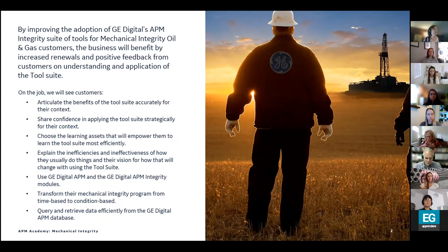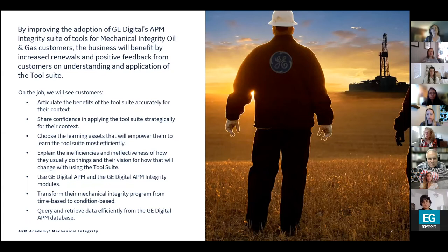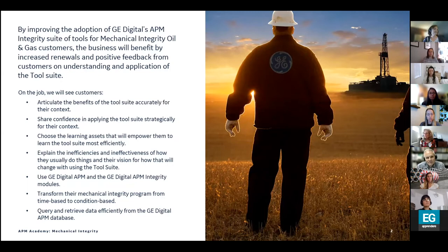Customers will explain the inefficiencies of how they usually do things and their vision of how that will change with the tool suite, then actually use the tools to transform their program from time-based to condition-based. That means instead of doing maintenance programs on a time-based schedule — for example, every three months — they'll do them based on usage or the condition of the equipment. Think of your car: instead of changing your oil every three months, you change it every five thousand miles.